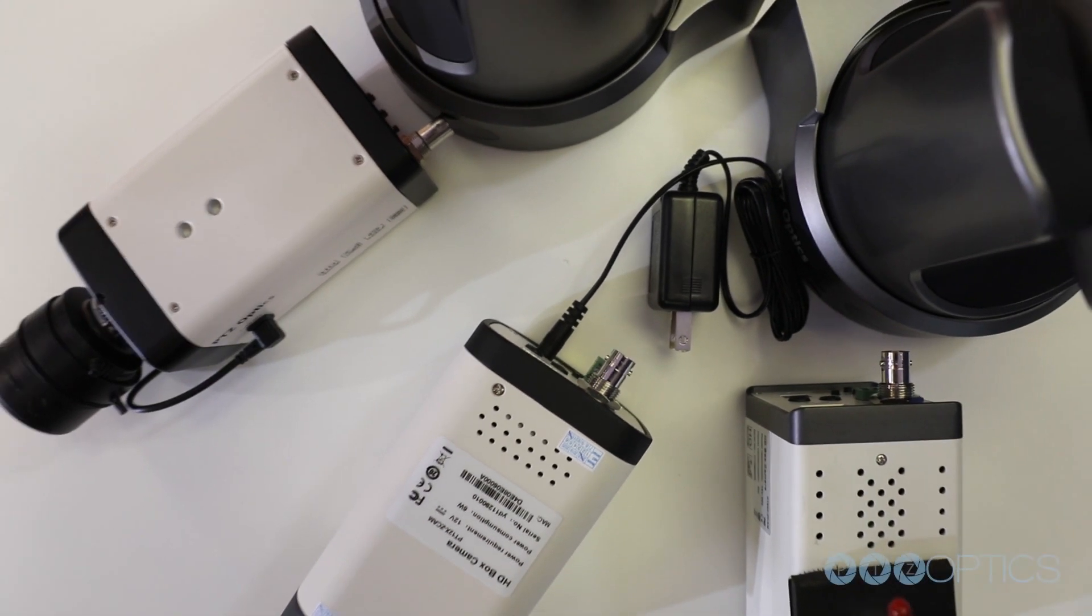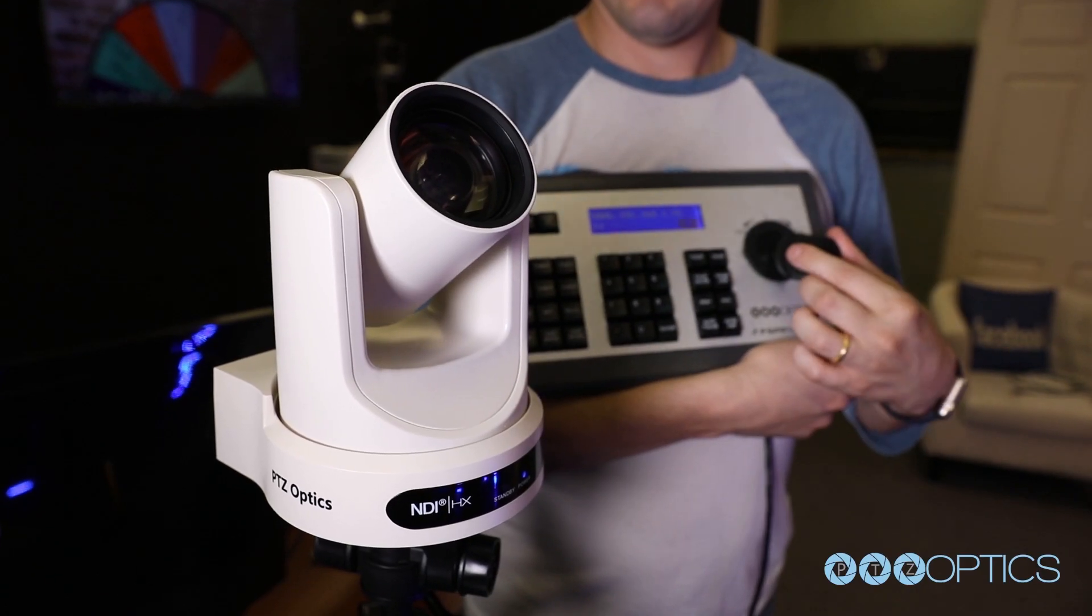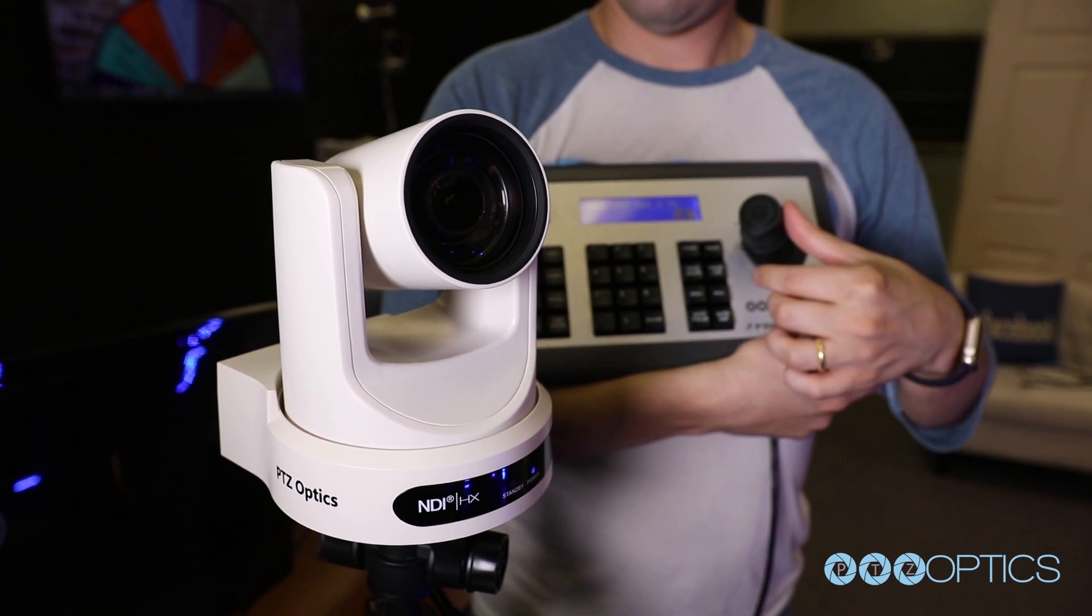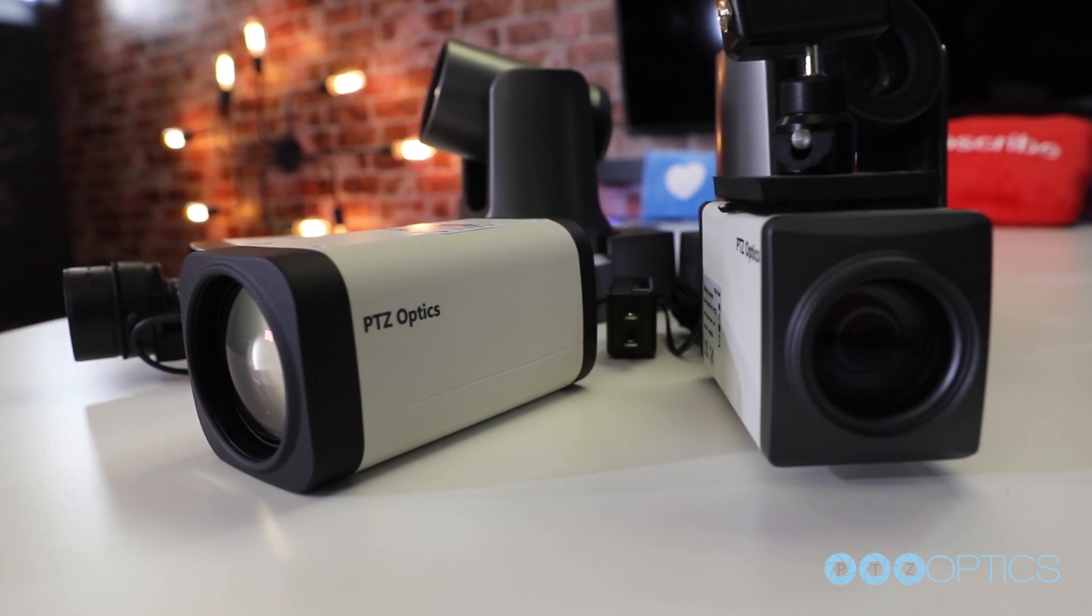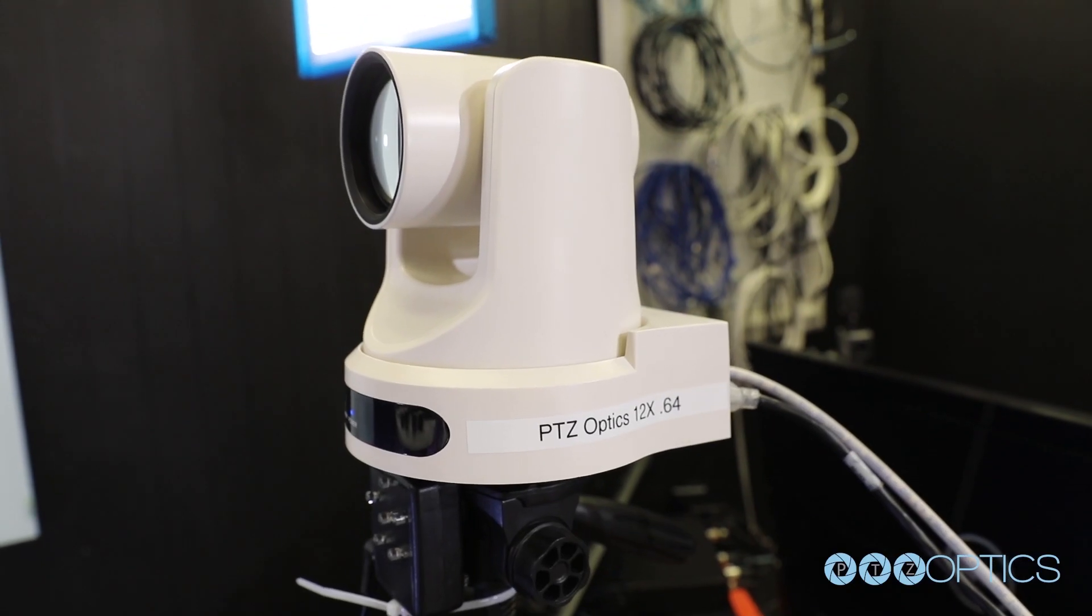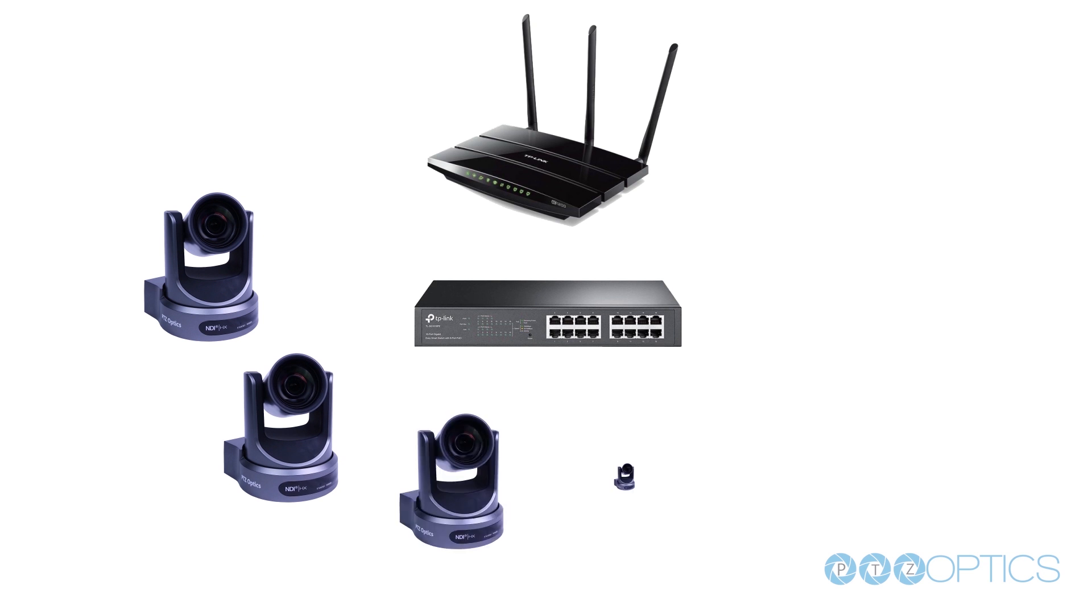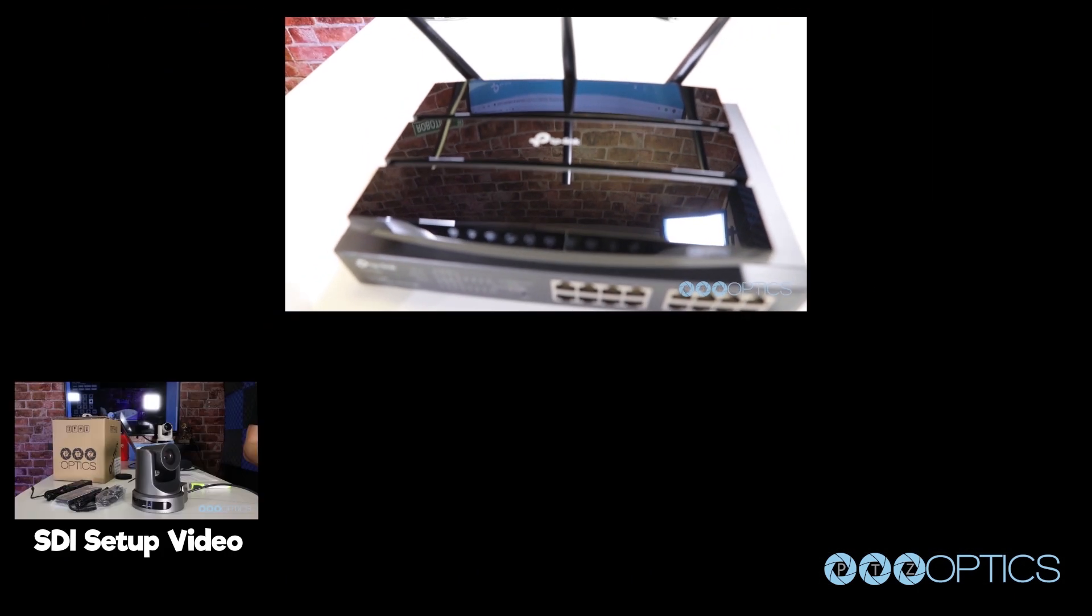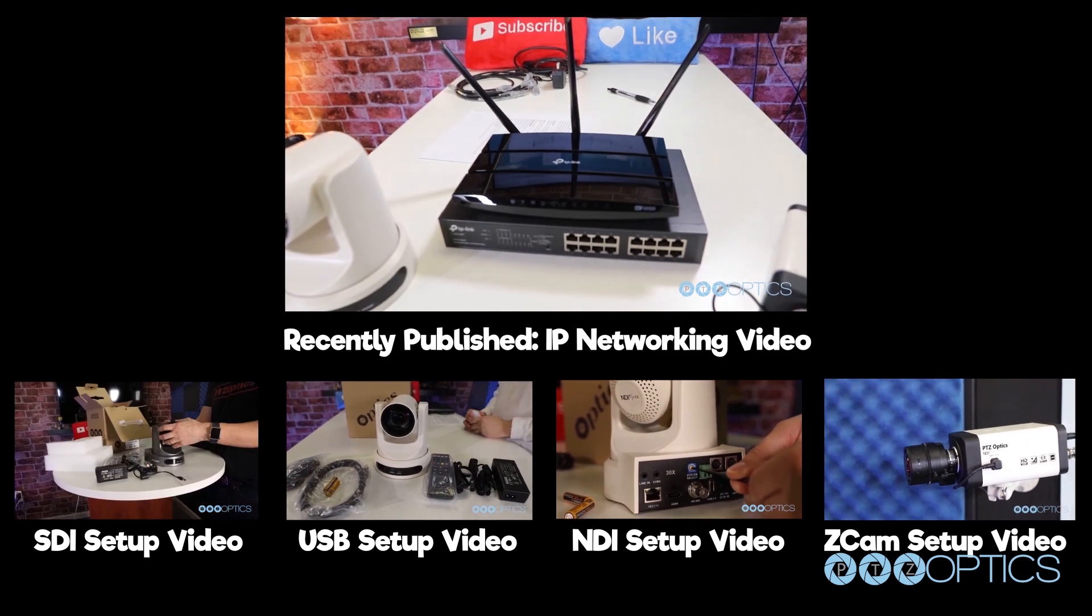Welcome to another PTZOptics tutorial video. This video is a helpful addition to your PTZOptics camera setup video for either SDI, USB, NDI, or your ZCam cameras. This video includes tips and tricks for staying organized as your IP video production grows, and it complements our recently published IP networking implementation video.